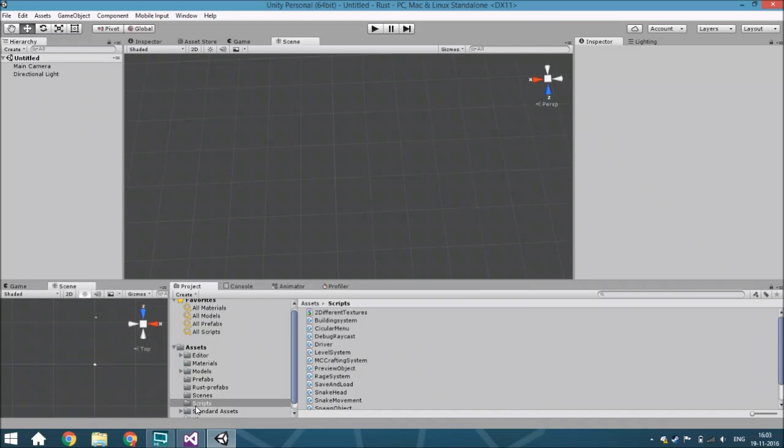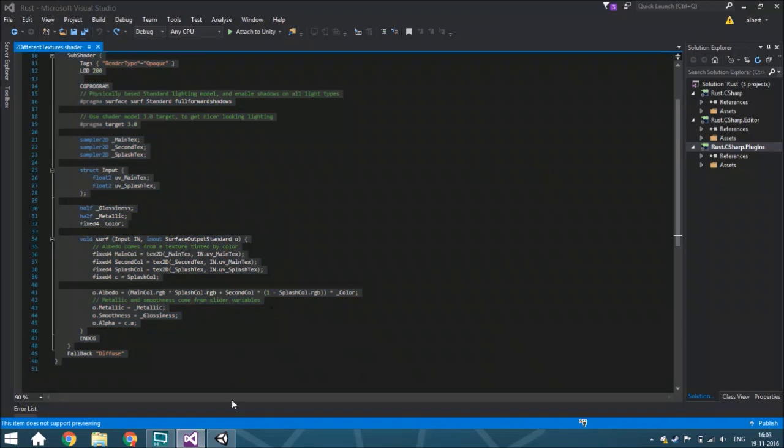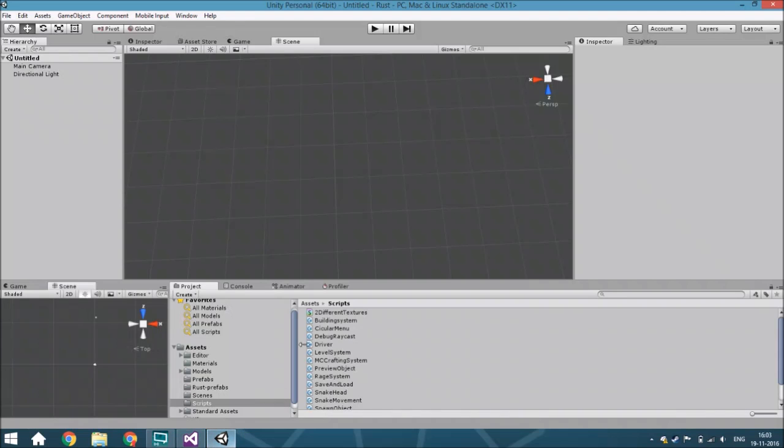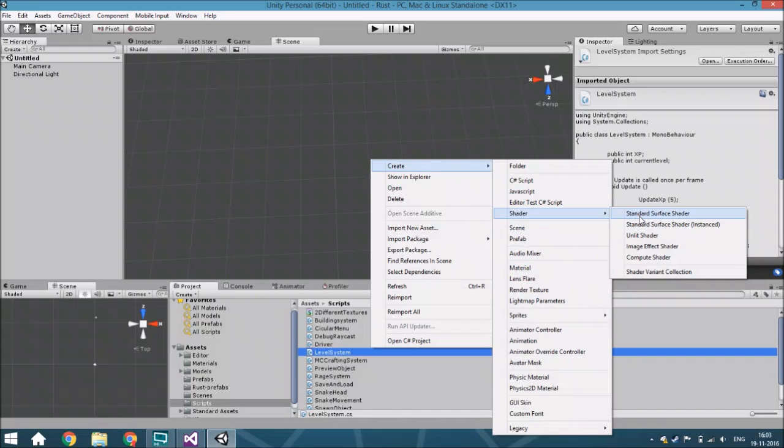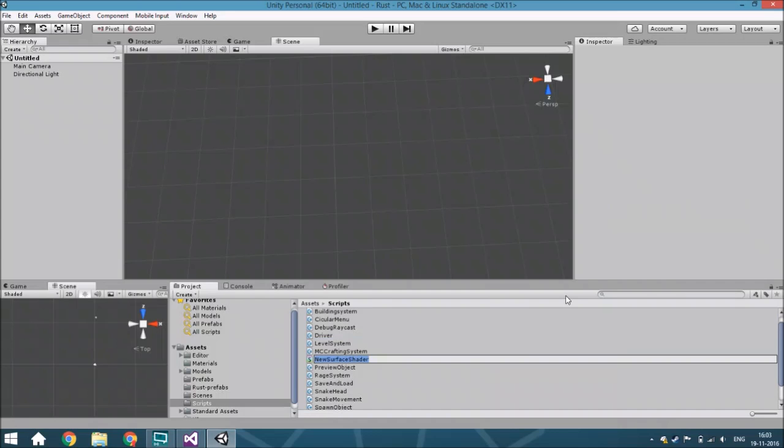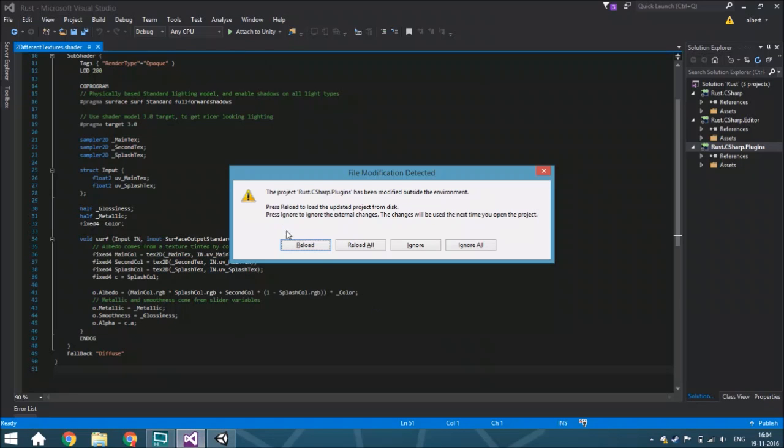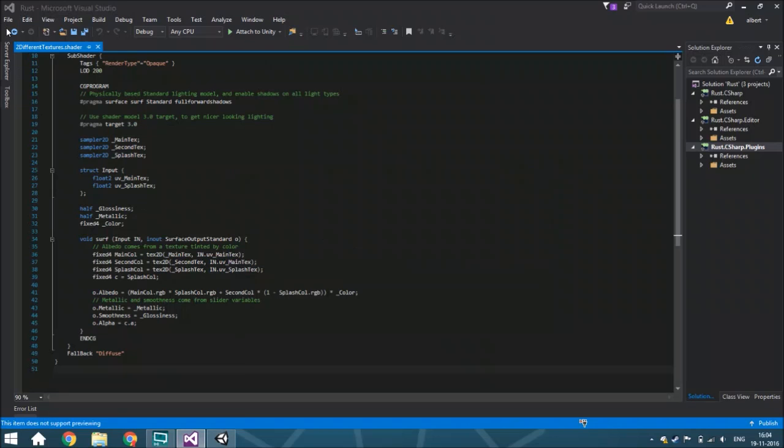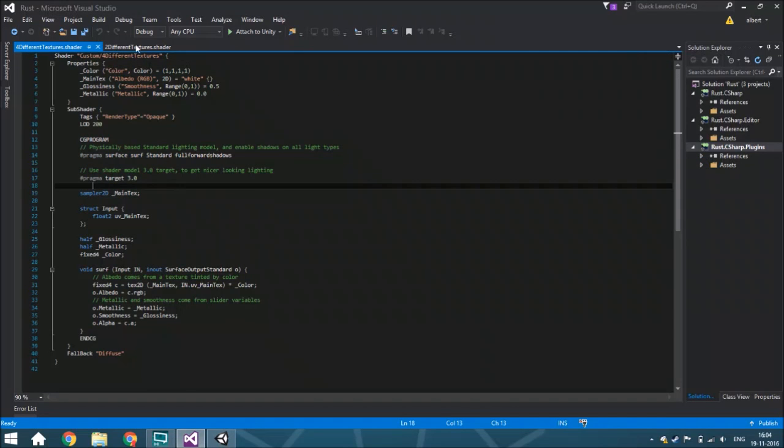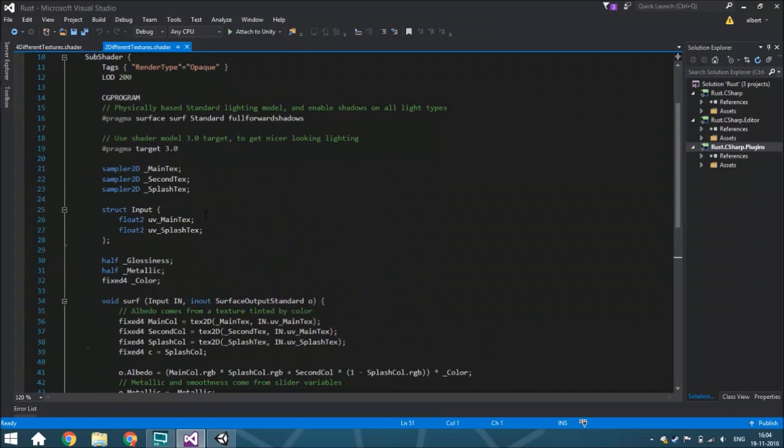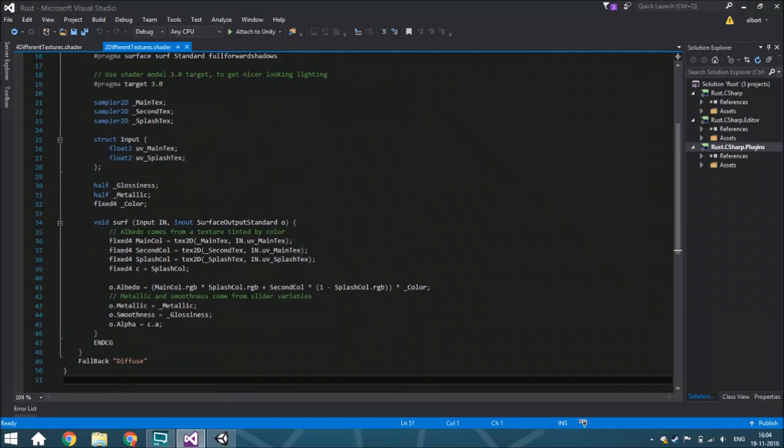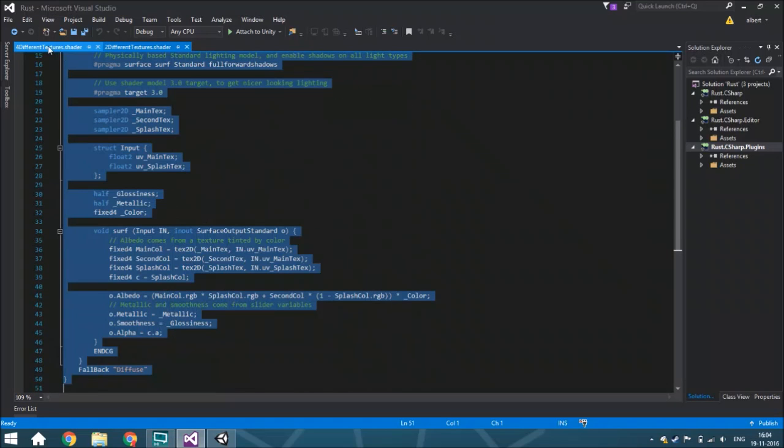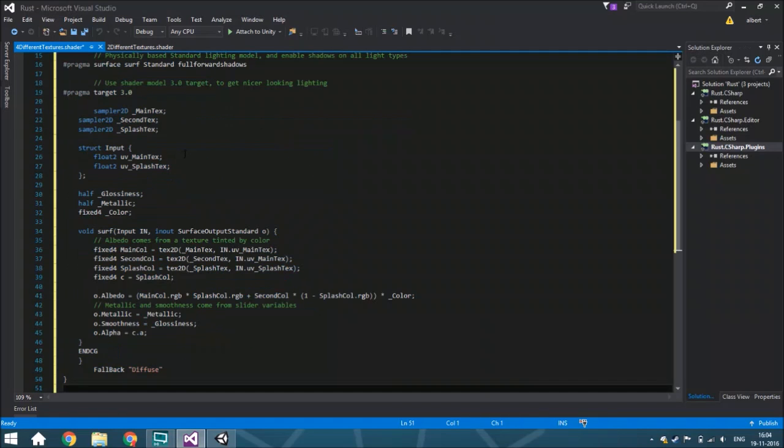So now we are going to create a new shader first. And we are going to call it four different textures. So we just open it. Yeah, it's opened. Alright, so let me just zoom in. So this is what we did last time.